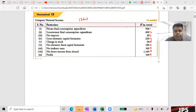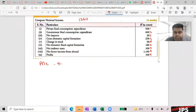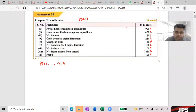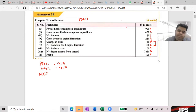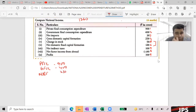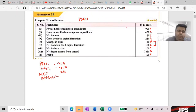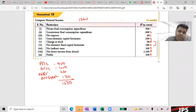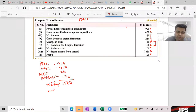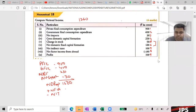Private Final Consumption Expenditure is 900. Government Final Consumption Expenditure is 400. Net Domestic Capital Formation: 180 plus 50 equals 230. Gross Domestic Capital Formation is 250. Net Export: subtract net import. Total 1,500 — NDPMP. Plus NFIA minus 40, minus NIT, giving NDPFC of 1,360.